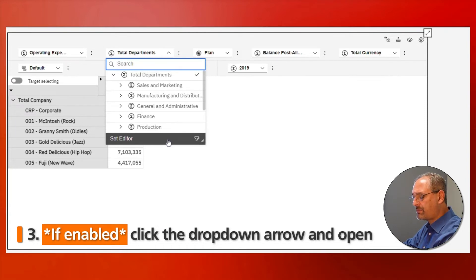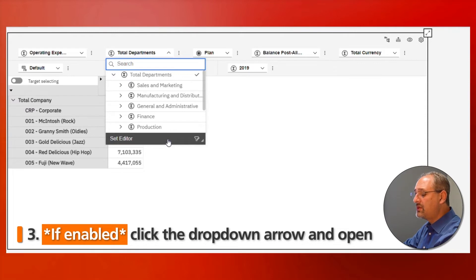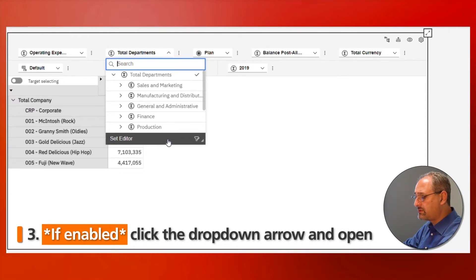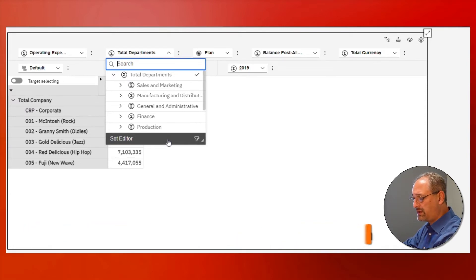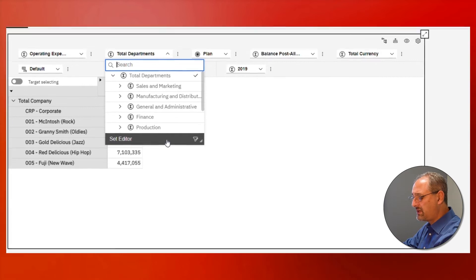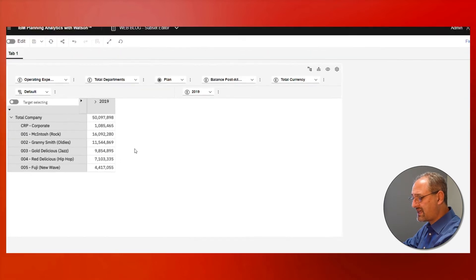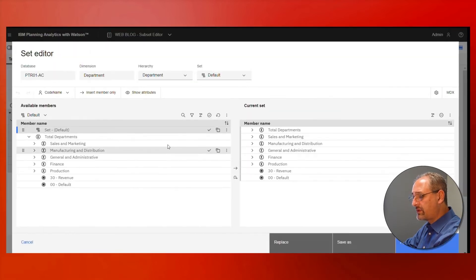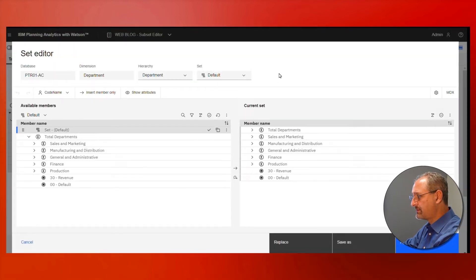Since it's on right now, I'm going to choose it. I'm going to click on set editor and it's going to bring me to the set editor.